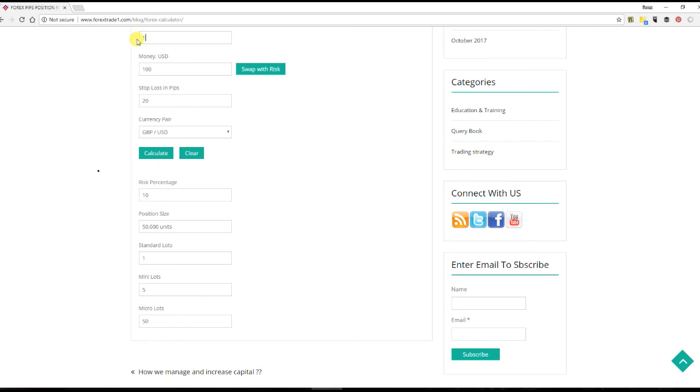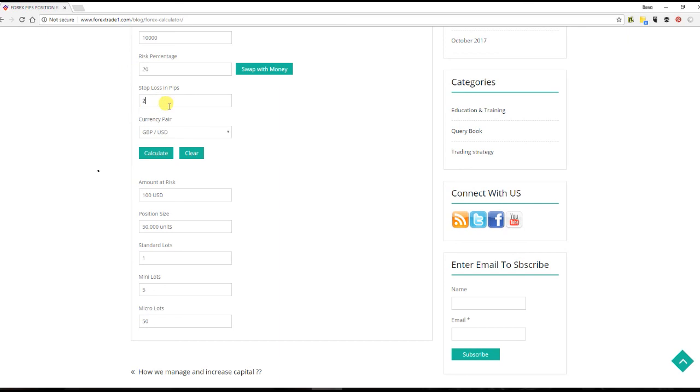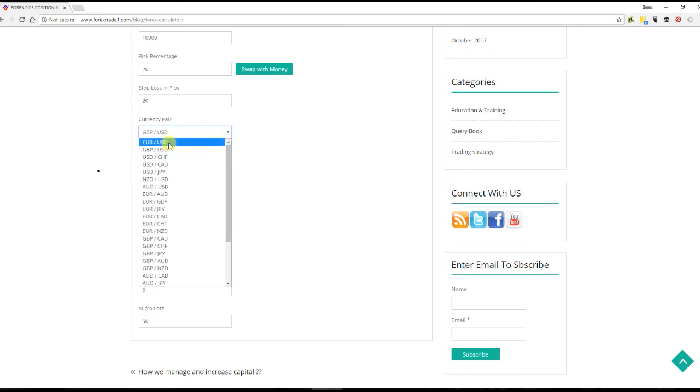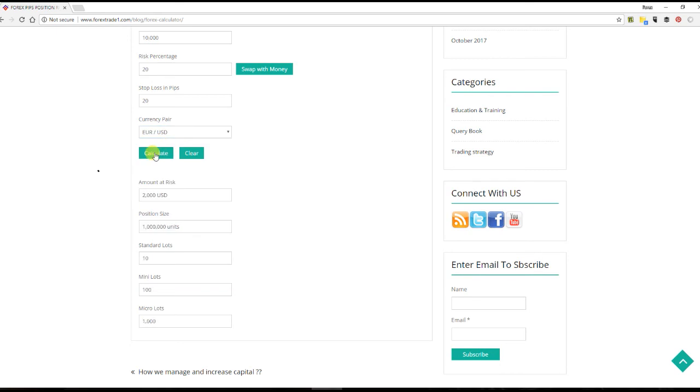Base currency 10,000 USD. This time we'll take the percentage. You don't want to lose more than 20%, and again pips we are keeping at 20. This time we'll take GBPUSD.